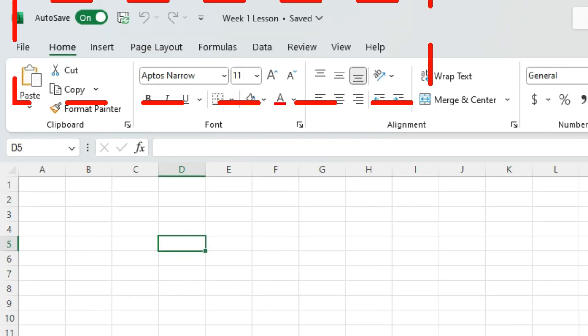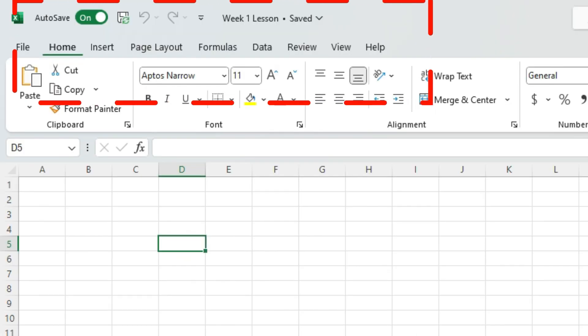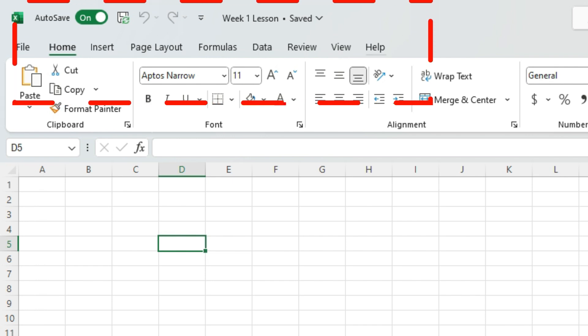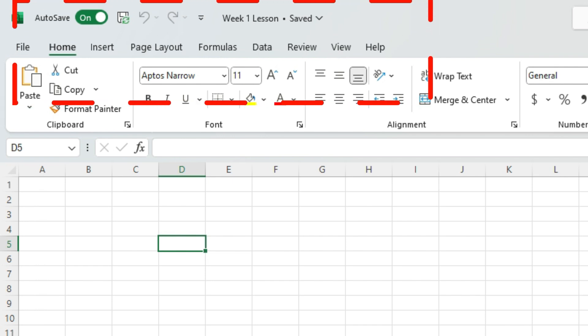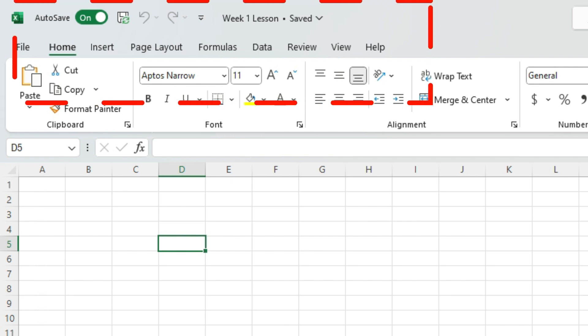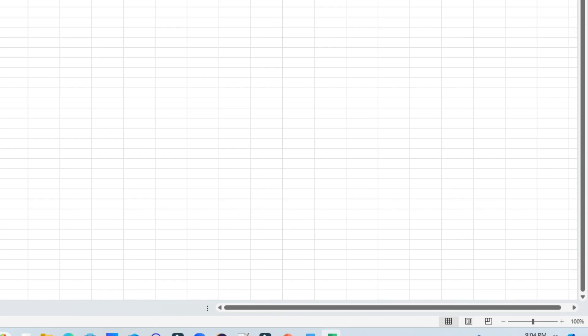Now if you come back here, this whole environment from home tab all the way to help tab, this whole thing, the whole rectangular bar at the top, this is called ribbon.